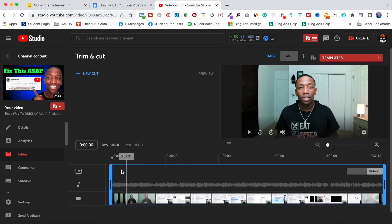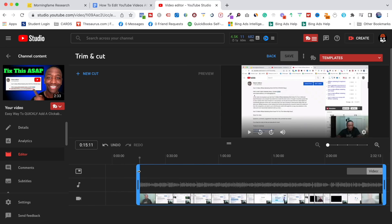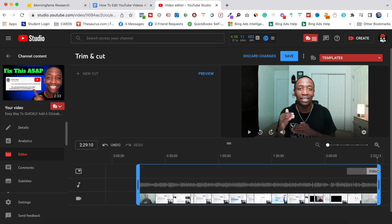Going back into Trim and Cut, let's say we want to adjust it so the video starts right here straight into the action — that's the front of the video. The second part, the back end, I can adjust that as well. You want to be careful with this though, because you don't want your video ending abruptly — that's usually not good.